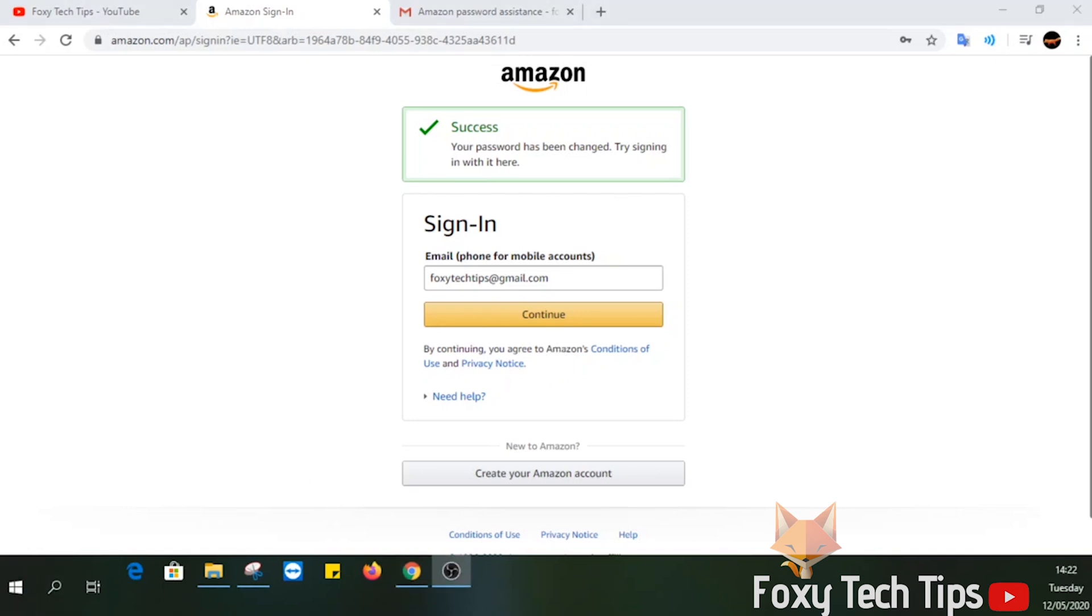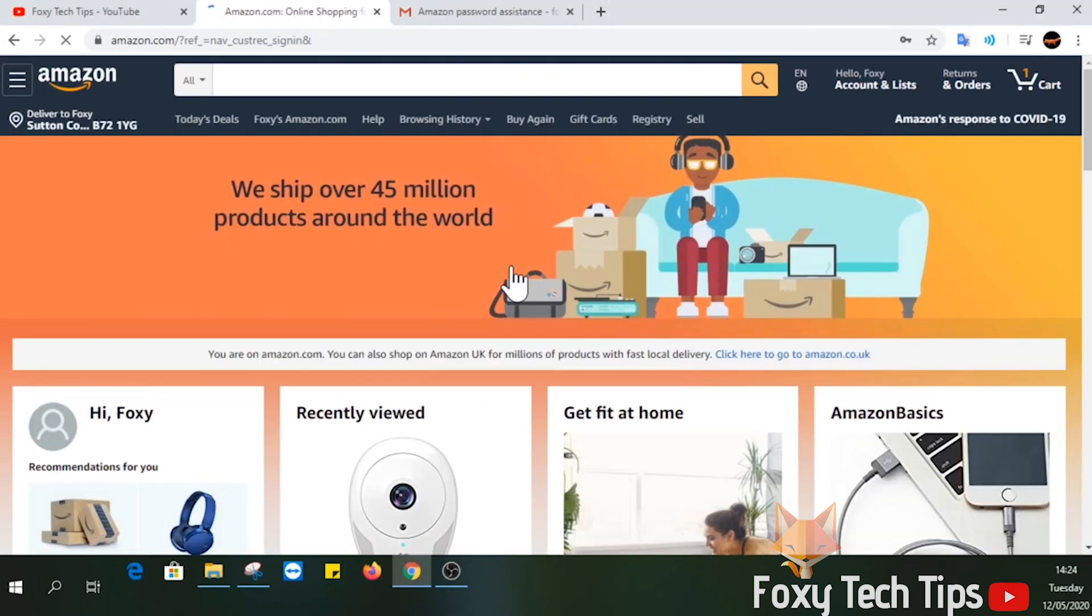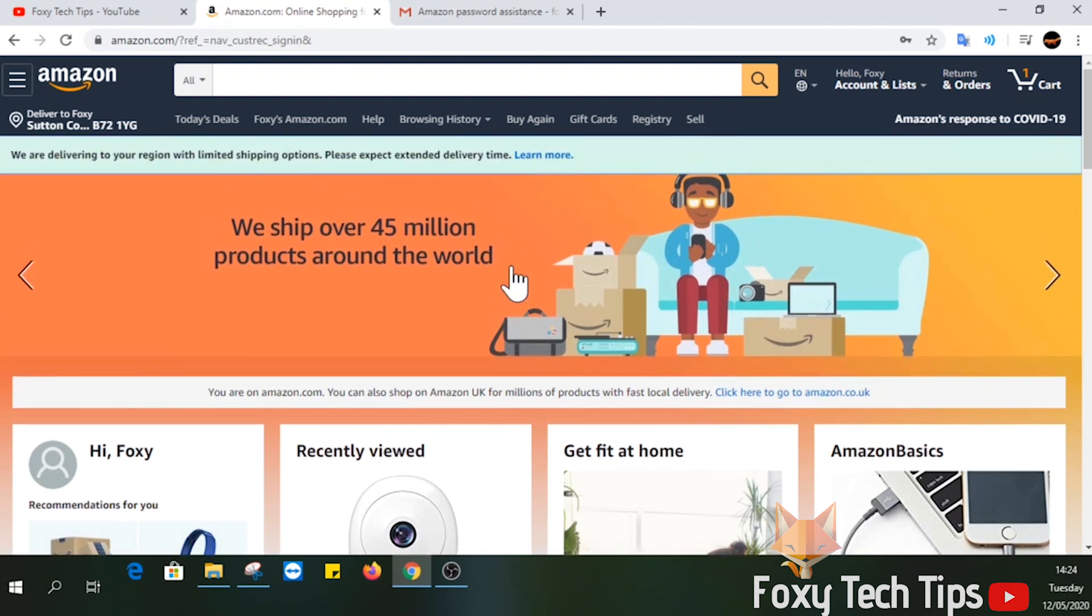And that draws an end to this tutorial. Please like the video if you found it helpful and subscribe to Foxy Tech Tips for more Amazon tips and tricks.